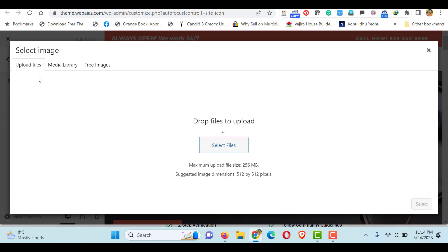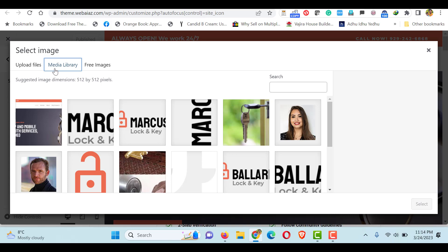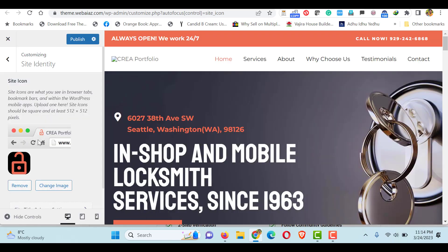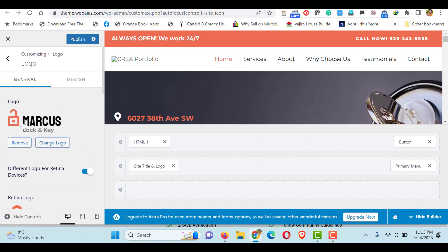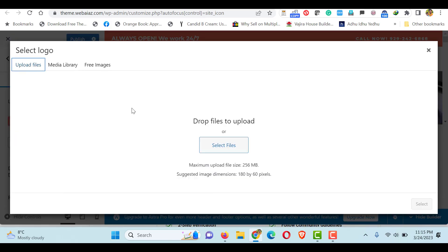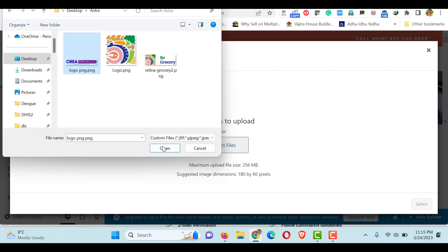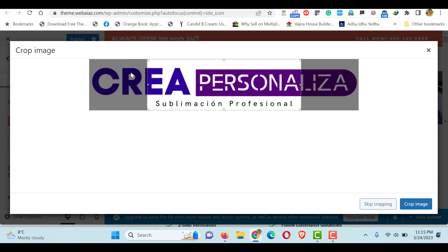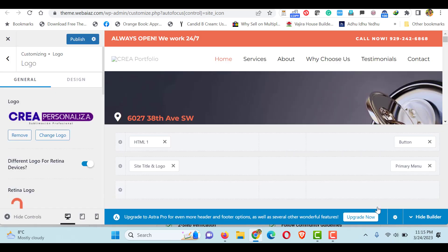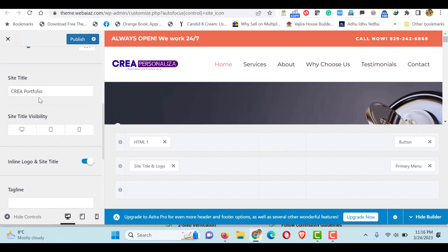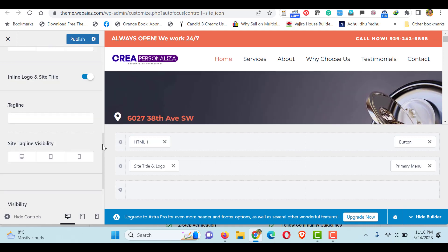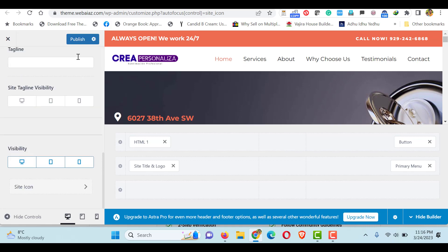Here you can first give a site icon — click it and you can upload one or get it from the media library. Then go down and click 'Site Title and Logo Settings'. If you want to put a new logo, you can upload it here. Upload your logo, click Open and Select. If you want to crop it you can, otherwise skip cropping. In the retina logo section you can also change the logo width.